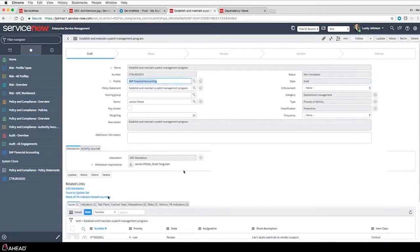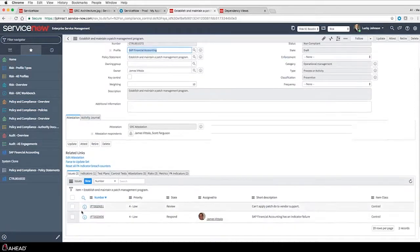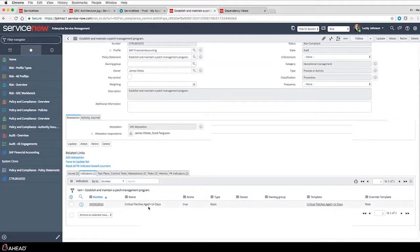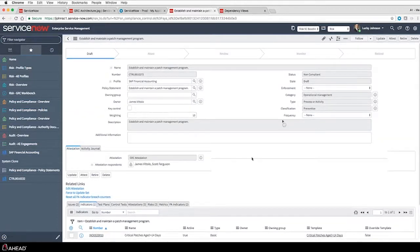Looking at that particular control, I see several issues open - one's in a review state, but there's also a failed indicator. The control indicator is going out and looking at an aged patching process - anything over 14 days old is captured. I have an issue and a non-compliant control that's also impacting my risk. Maybe there's something wrong with the process or the owner isn't aware. Let me take a look at my overall policy perspective to see if there are any other issues related to that particular control.